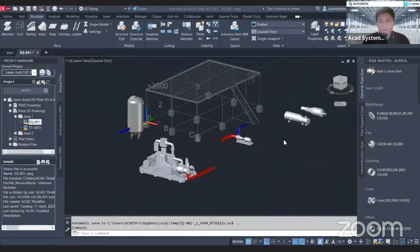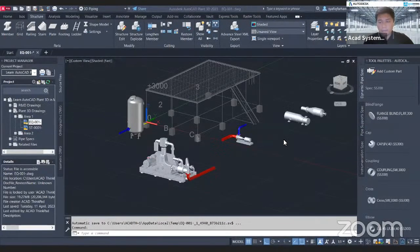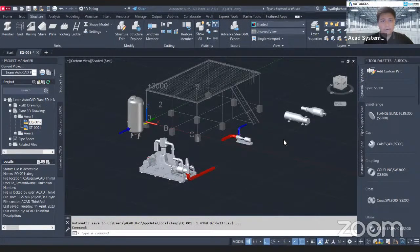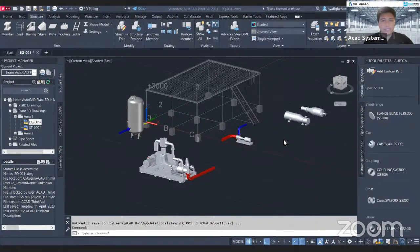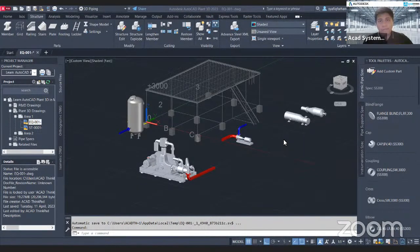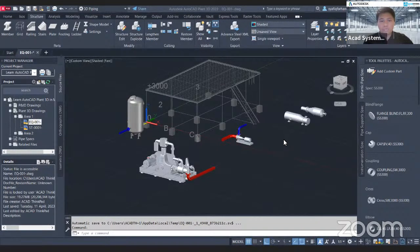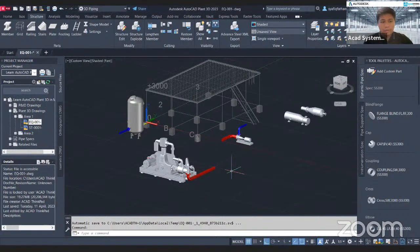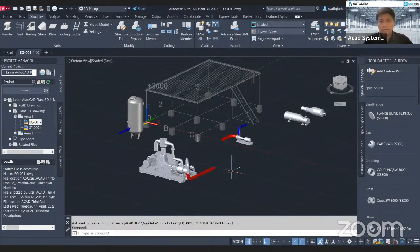Hello everyone, thanks for joining Learn AutoCAD Plant 3D in Minutes for this seventh lesson. The topic today is how to convert Inventor assembly to Plant 3D equipment. That will be the topics we are going to cover today.